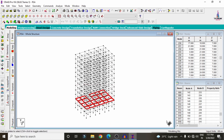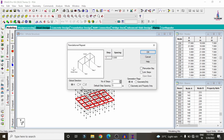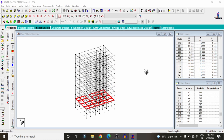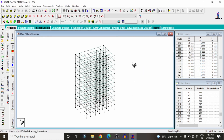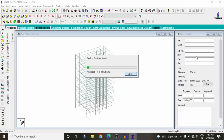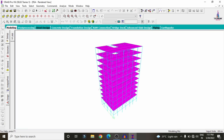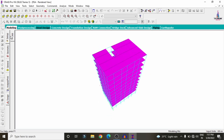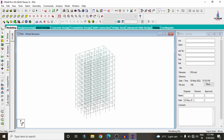Select the slab section and copy this member to the remaining 10 floors using Transitional Repeat in Y direction — 10 members, each at 3 meters spacing. Click OK to copy the slab properties to the remaining 10 slabs. Click on 3D Rendering View to see the complete model.